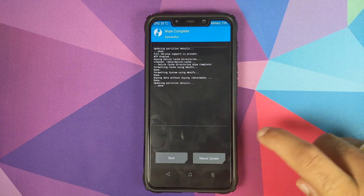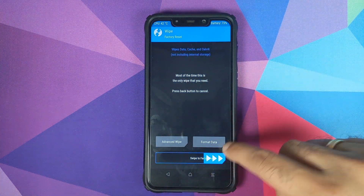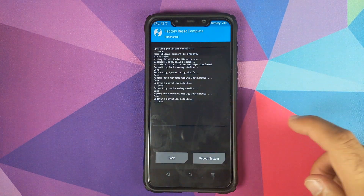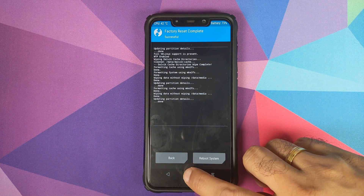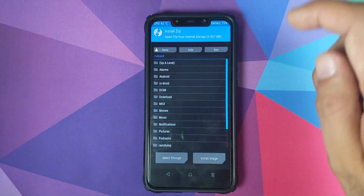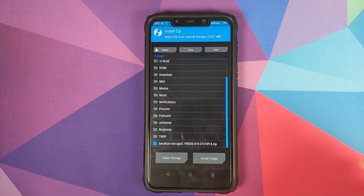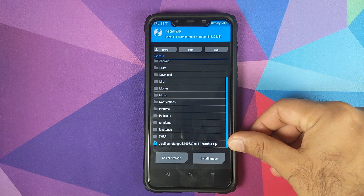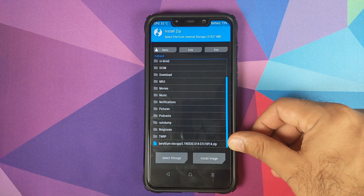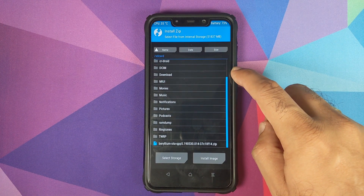Once this is done, click on the Home button, click on Wipe one more time, and swipe to Factory Reset just to be safe. Next, click on the Home button, click on Install, and navigate to the folder where you have downloaded the zip file. In my case it is in the root directory of the internal storage; if you downloaded the file directly on your phone it will be in the Download folder.